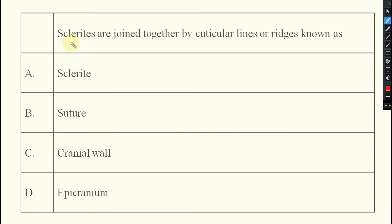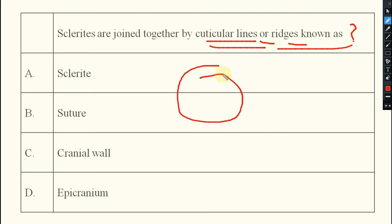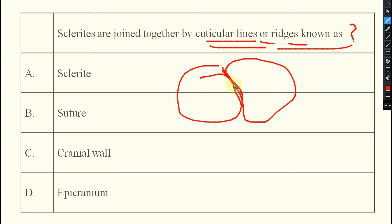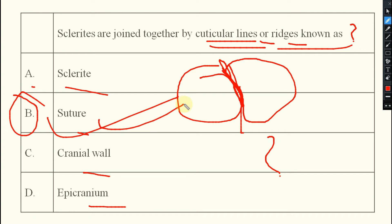The second question: sclerites are joined together by cuticular lines or ridges. These ridges are known as what? Suppose this is one sclerite and this is another sclerite — they are joined by means of a particular ridge or line. The answer is option B — suture.